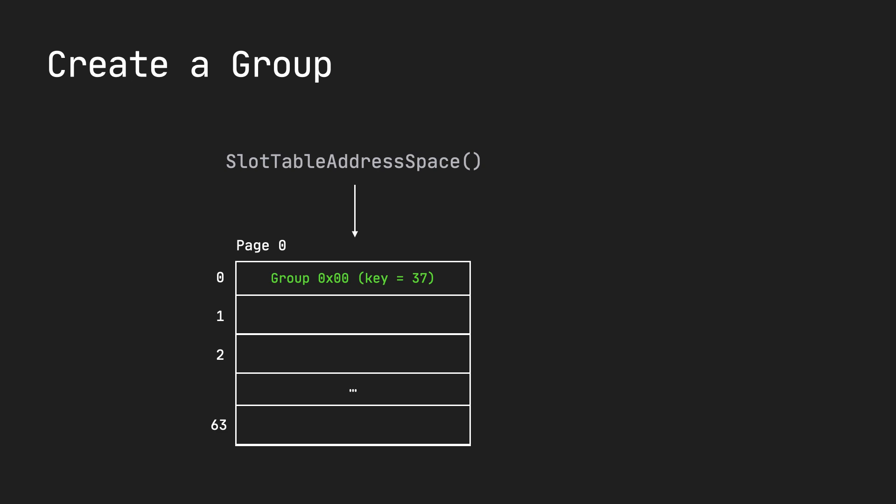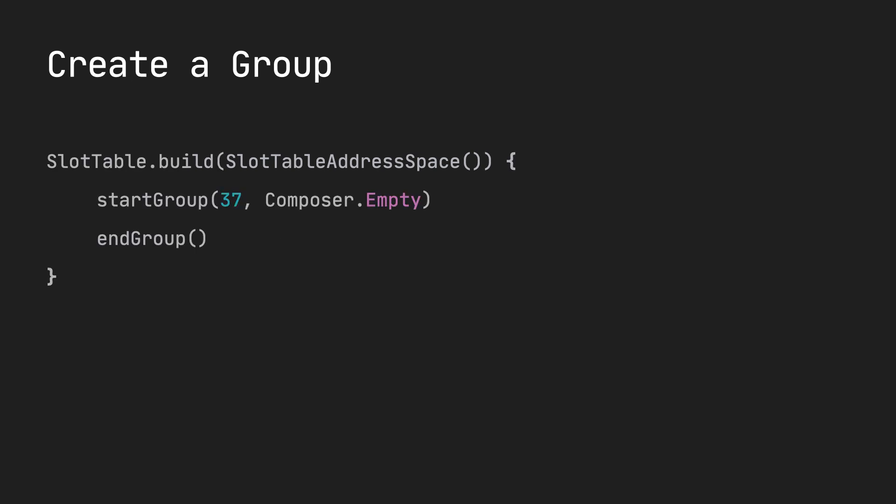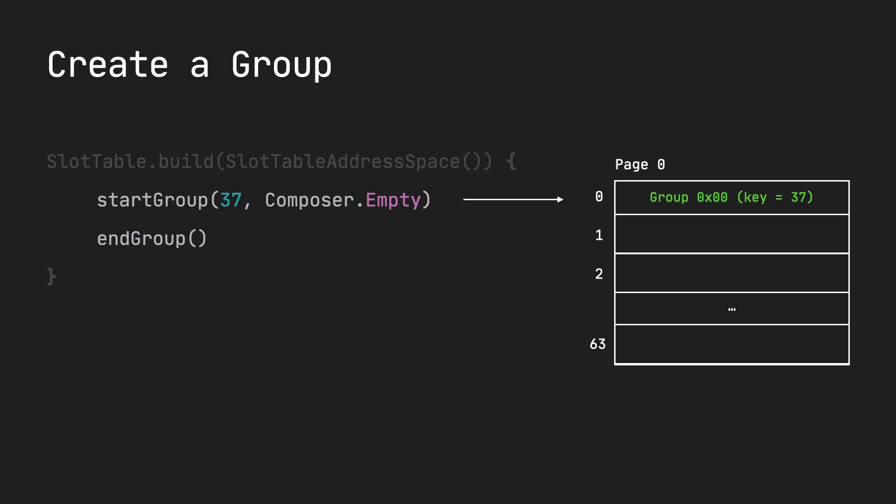So, how do you go about creating a group? Here's a simple example of a group. I'm using the methods start group and end group, and I have a key value as 37. When I build a slot table for this, it looks like this. I get a page of 64 slots, and the first slot offset zero, it creates a group in there with a key of 37.